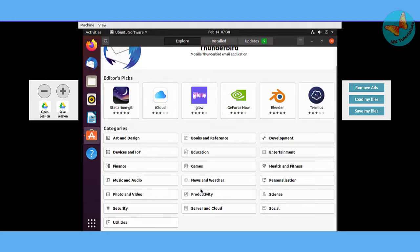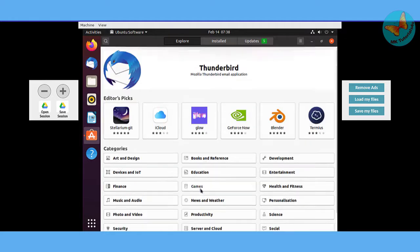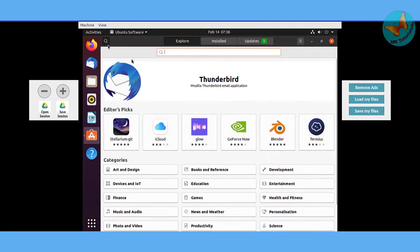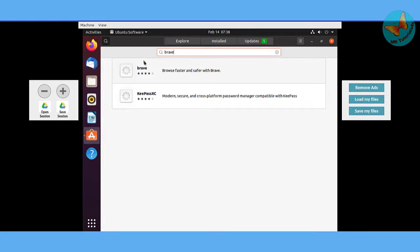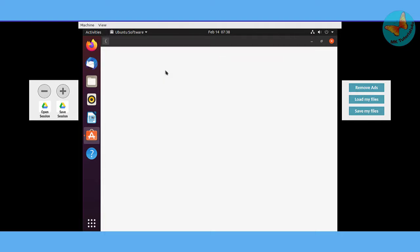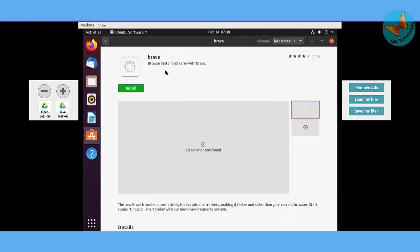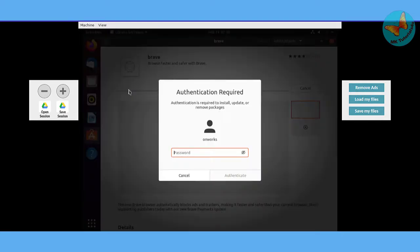As you can see here, Brave browser is not listed, so I'll just click on the search button and I will enter Brave. I'll click on this Brave browser and now I will just click on install.